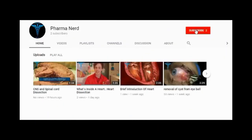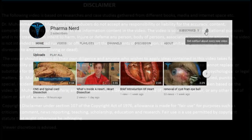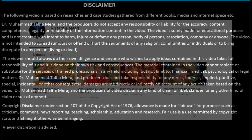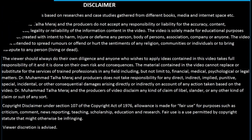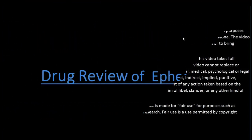Before watching this video, subscribe to our channel and press the bell icon to get more updates. Welcome to PharmaNut.